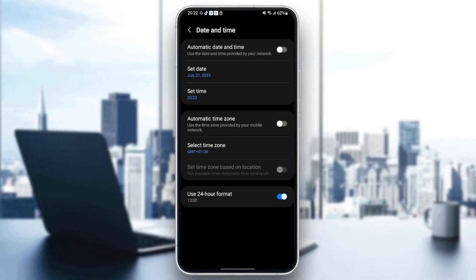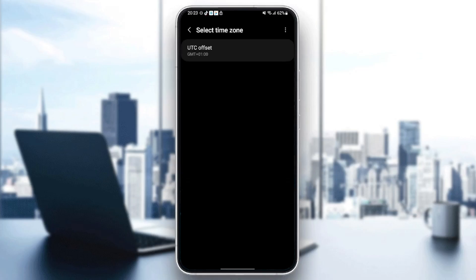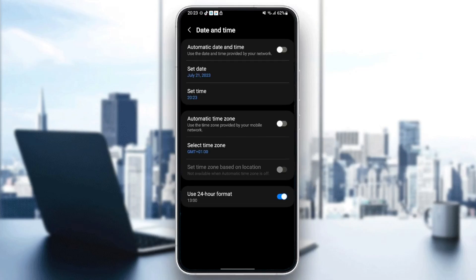Disable Automatic Date and Time and also disable Automatic Time Zone. Then go ahead and select your date manually, set your time, and go to Select Time Zone. Make sure you select the right time zone.